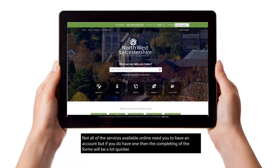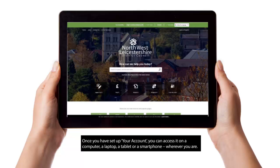Not all of the services available online need you to have an account, but if you do have one, then the completing of the forms will be a lot quicker. Once you have set up your account, you can access it on a computer, a laptop, a tablet or a smartphone, wherever you are.